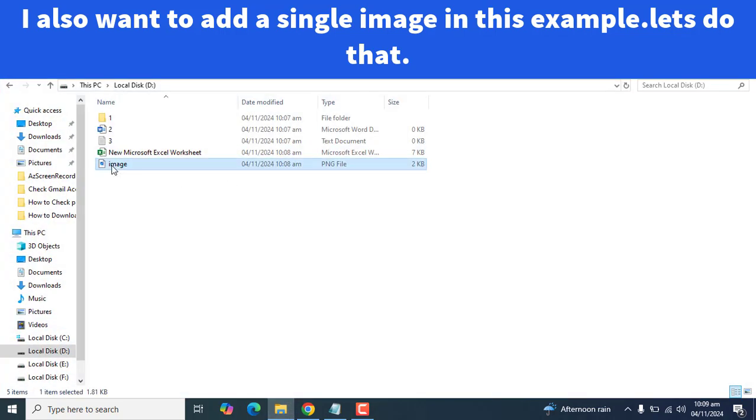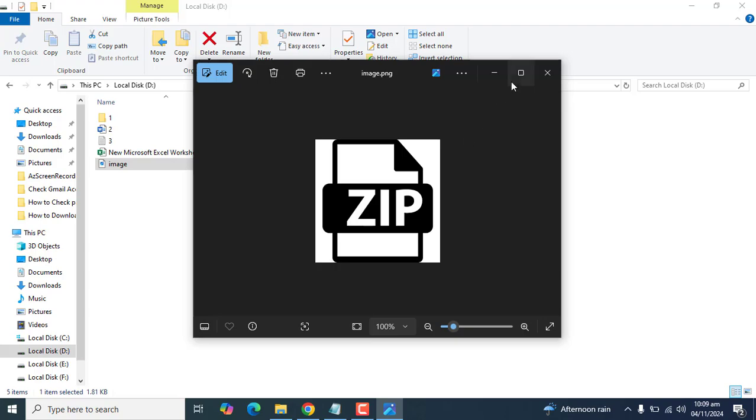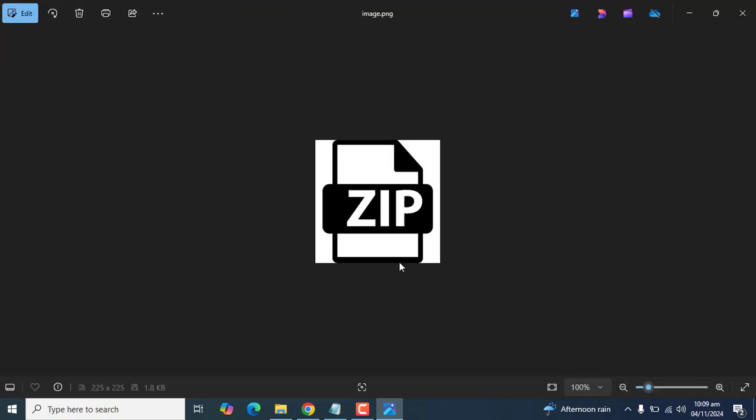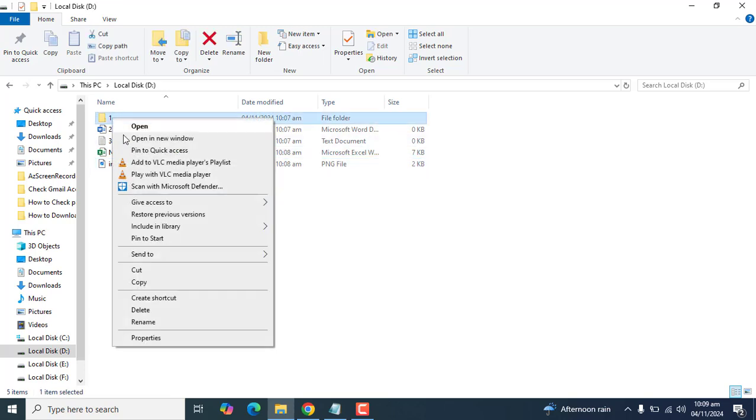I added an image here so that I can explain how we can compress all these files into a zip file. I have a zip file image in here as well. To compress a folder into a zip file, you can right-click on the folder.